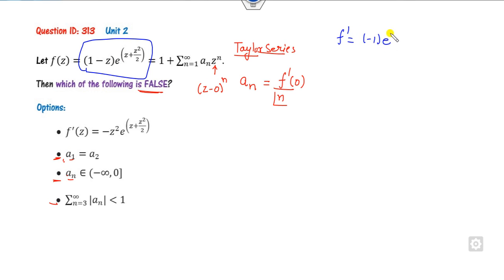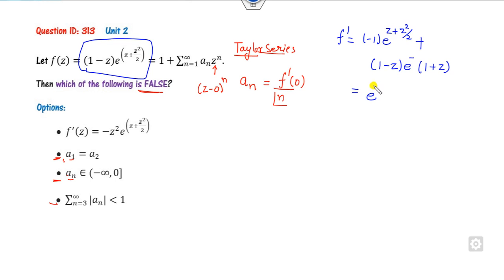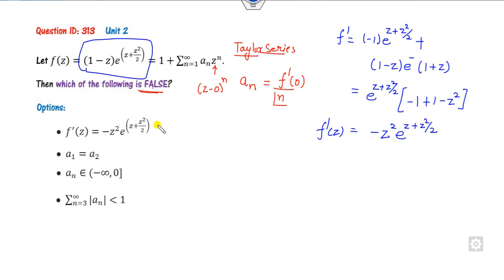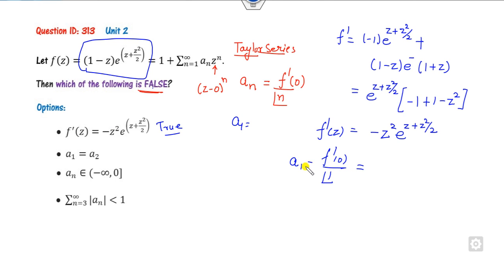This is f(z). Take the first derivative: applying product/chain rule gives f'(z) = −z² · e^(z + z²/2). Clearly, the first option is correct (true). Now to find a₁: a₁ = f'(0) / 1! = 0 / 1 = 0. So a₁ = 0.